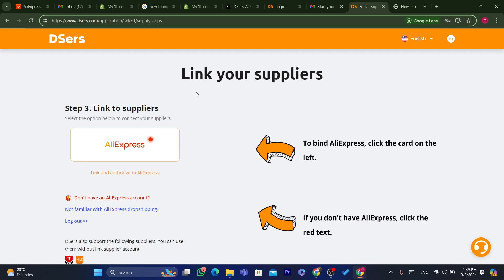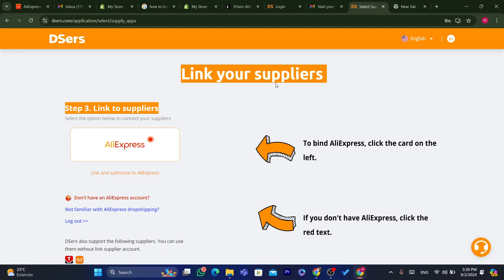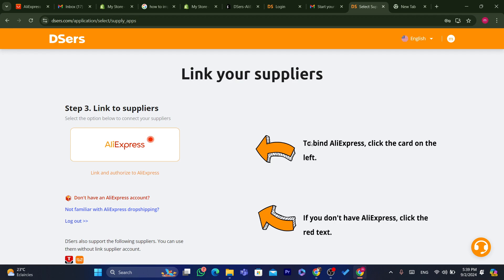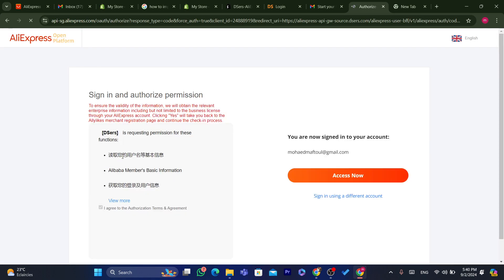What we need to do now is link AliExpress to DSers — that's exactly the second step. To bind AliExpress, click the card on the left. If you don't have AliExpress, click the red text. You can see AliExpress here. Click on it. If you don't have an AliExpress account, you can click the red text which says 'I don't have an AliExpress account.'